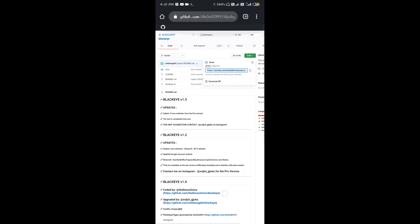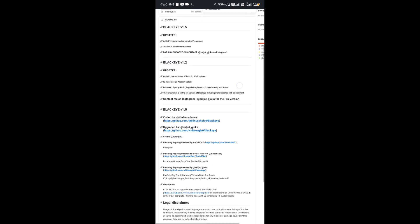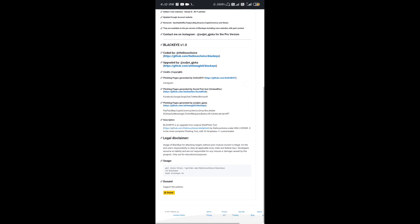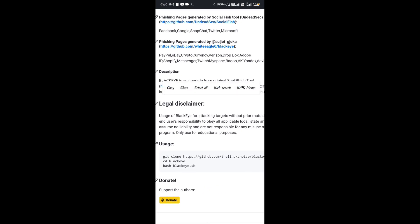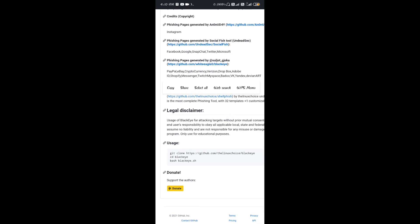The first tool is on GitHub and it will be available. You can type it into the desktop site. If you want to run the installation process, use git clone and then cd blackeye.sh. Use this for the installation process.